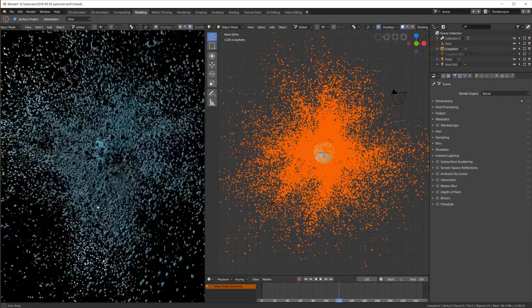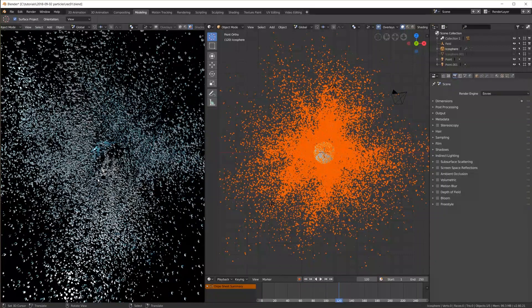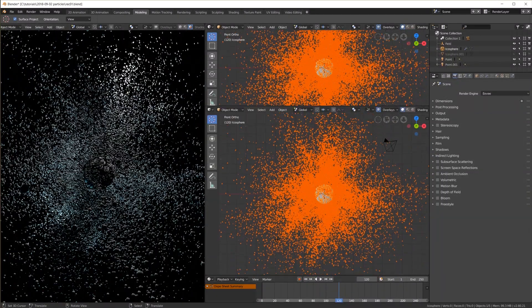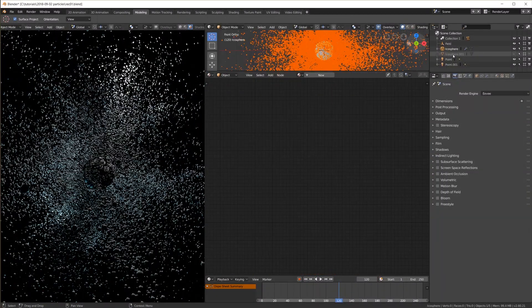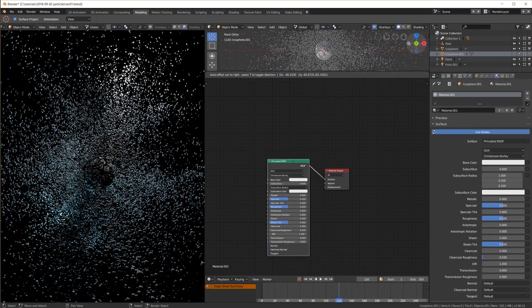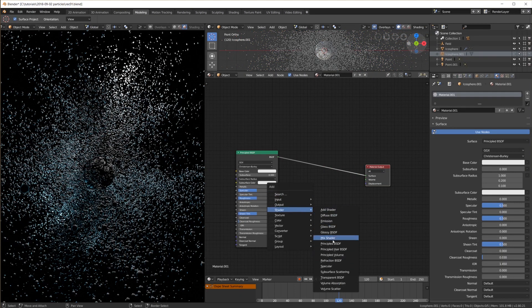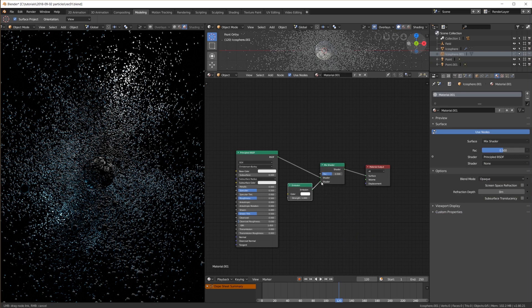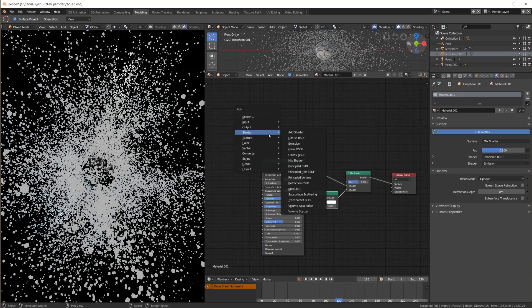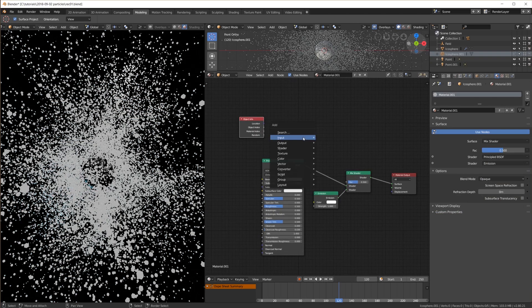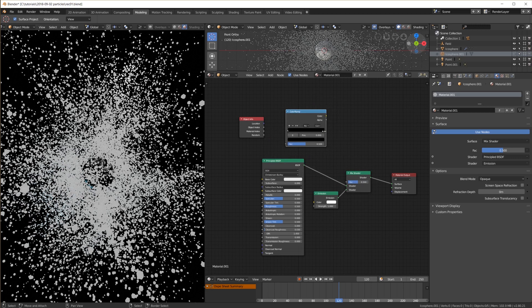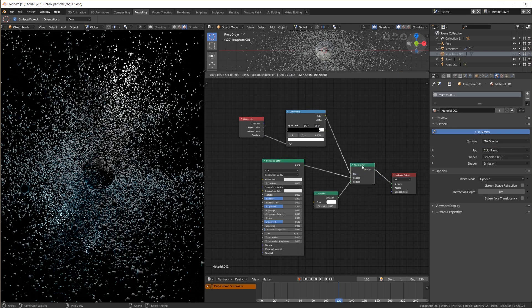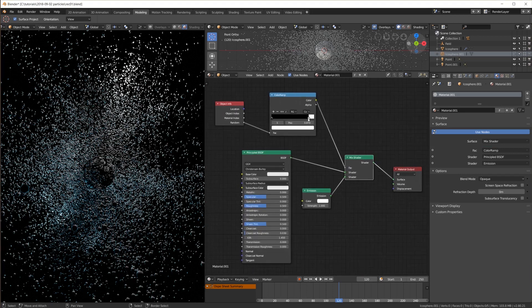Now I want to try to randomize the material a little. Something I like to do in cycles is this. First I create a new material for the icosphere and mix in an emission shader and use the random value of the object info node piped through a color ramp. What I want is to set for example 5% of all spheres to the emission shader.